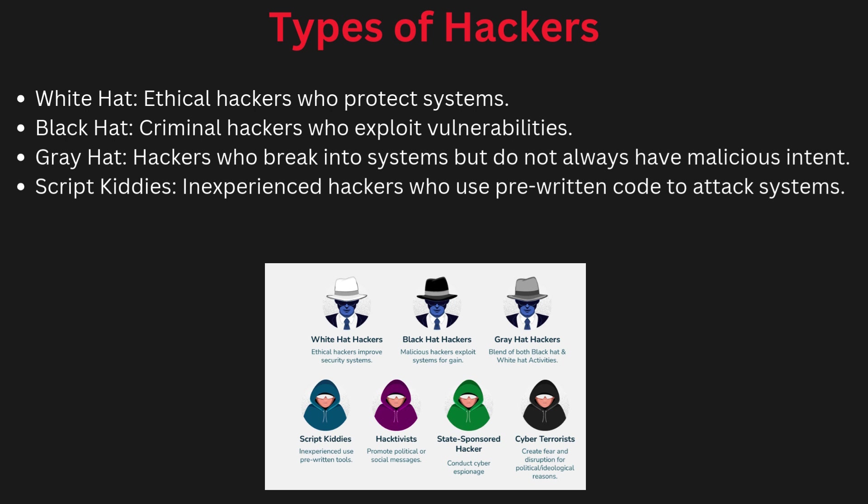Black hat hackers are criminals who break into systems to steal or damage data inside the system.